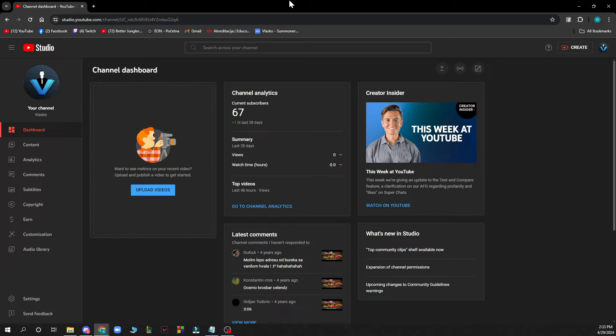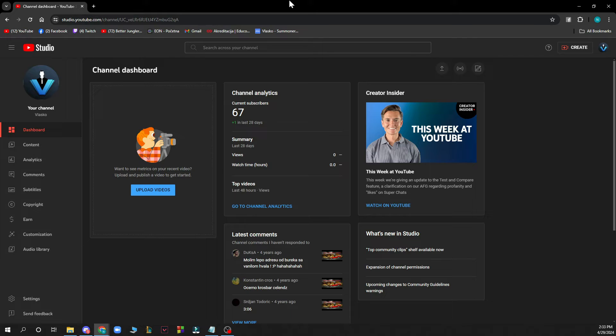Now that we got that out of the way, let's see what we actually have in front of us here. So here we have the channel dashboard or the YouTube Studio actual page where you have a lot of different options.